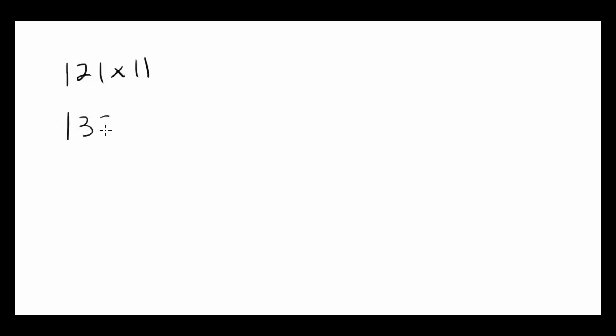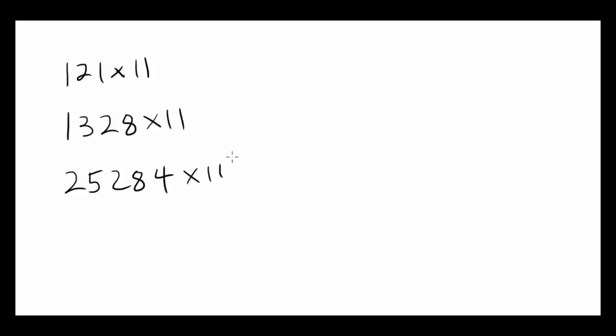Do you know what 121 times 11 is? Or let's say 13,028 times 11 is? Or 25,284 times 11 is? If you don't know, you've come to the right place. And don't look into your calculator. Don't plug any of these numbers in. I'll show you how to do it in your head.